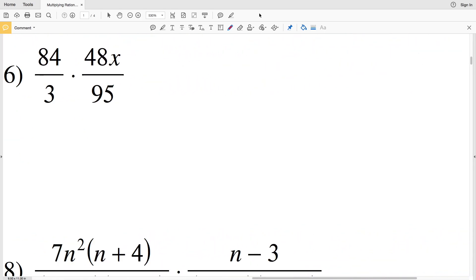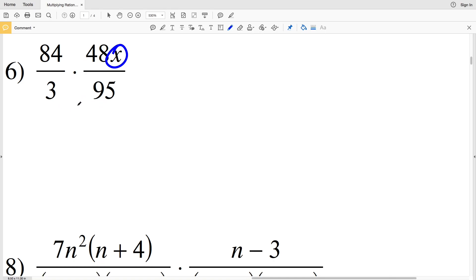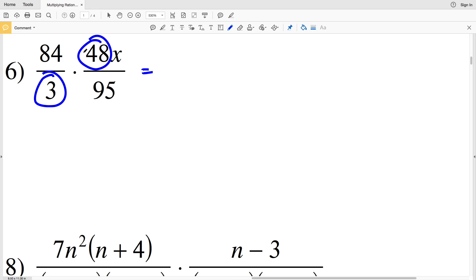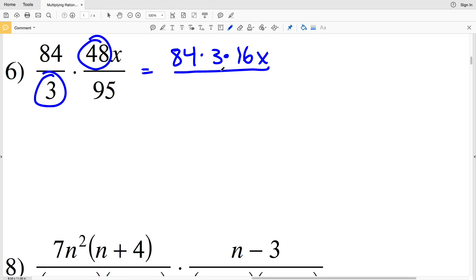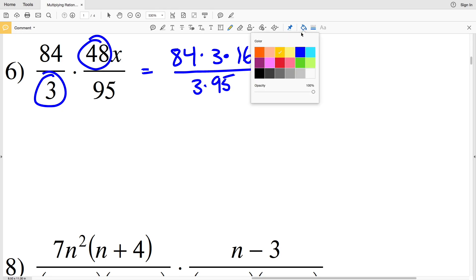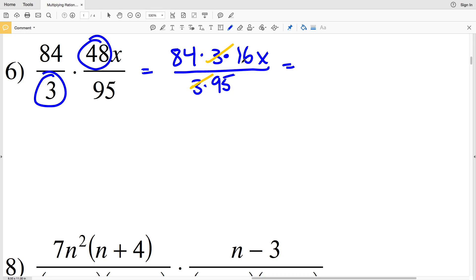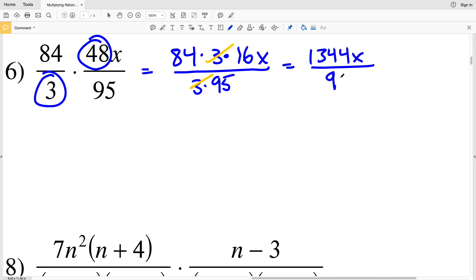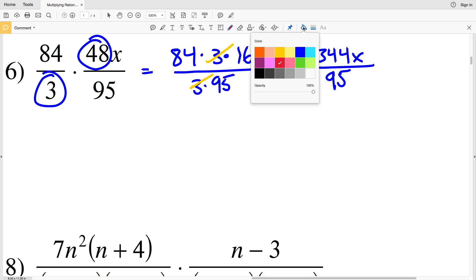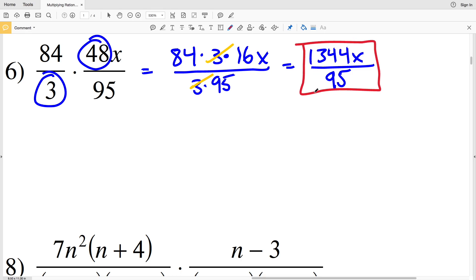For number six, x is my only variable and it's in the numerator with no other x in the denominator, so x stays in the numerator. I know 48 is divisible by 3, so I write 84×48x as 84×3×16x. The 3 cancels with the denominator's 3. I then have 84×16x = 1344x in the numerator, all over 95. Since 1344 and 95 have no common factors, 1344x over 95 is my solution.